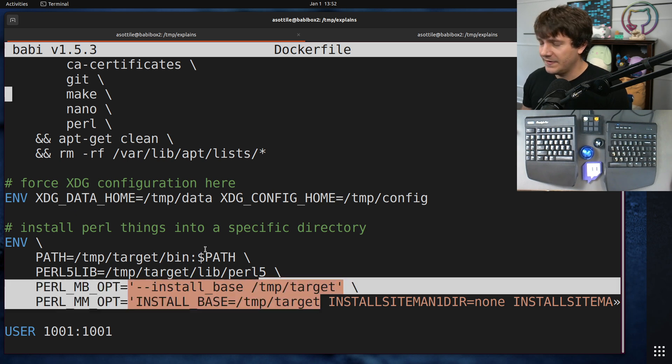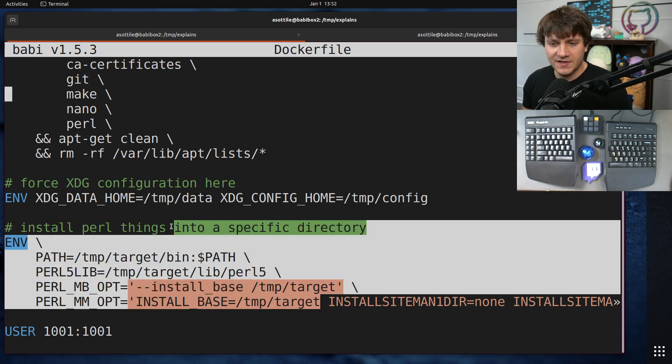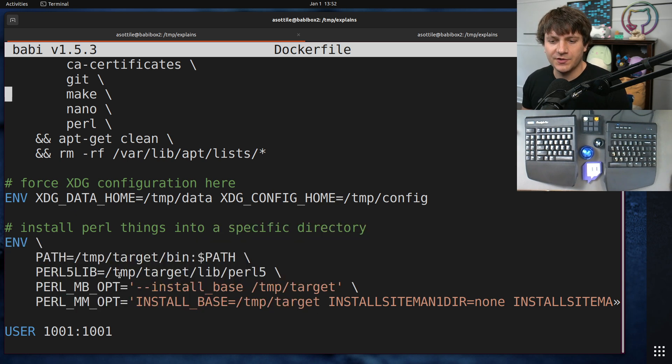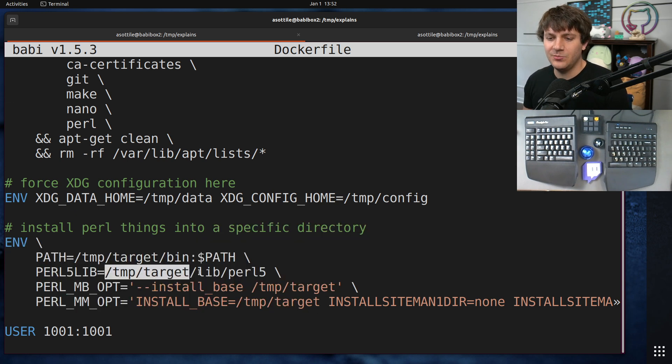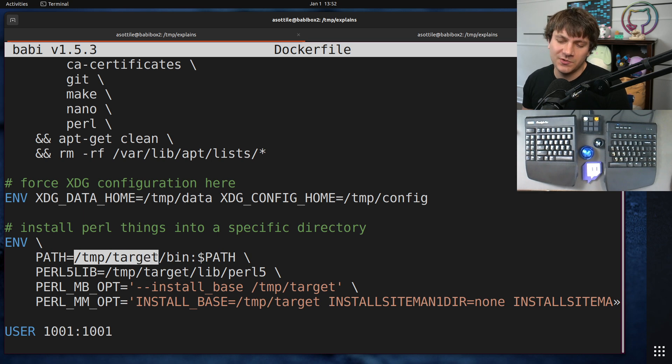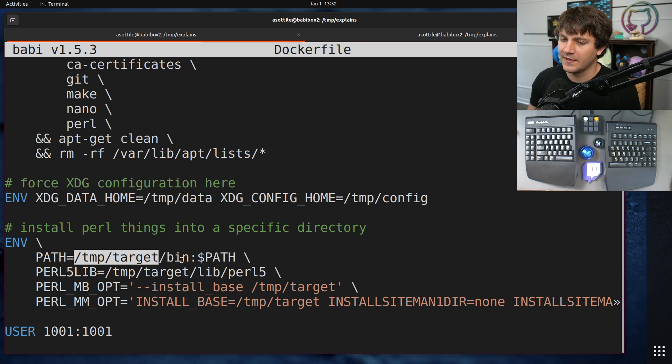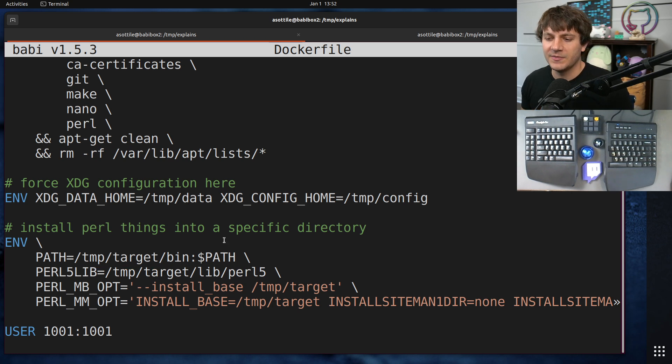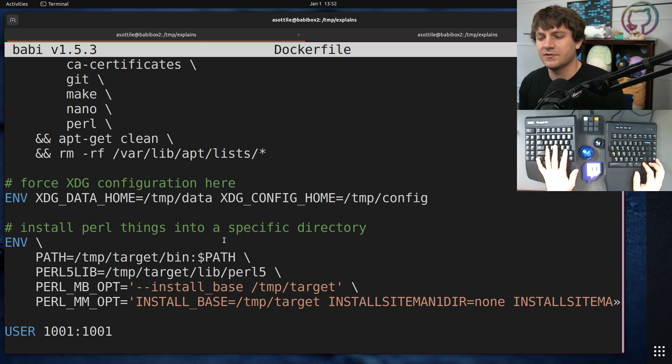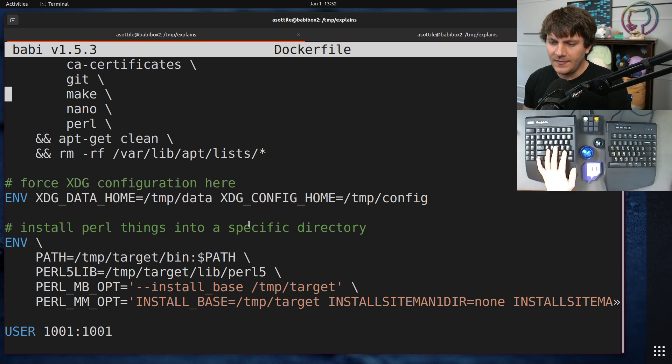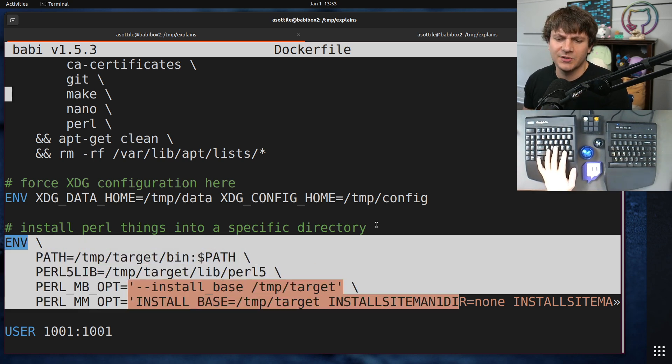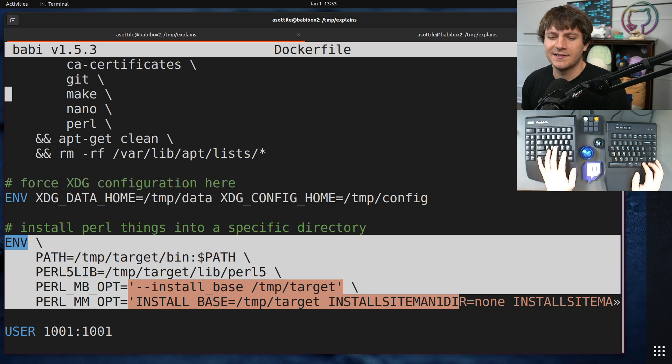I've also configured Perl such that it's going to install things into this temp target directory. This is similar to what Pigment does, though we're hard-coding a specific target here rather than one of Pigment's environment directories. And this part isn't important, but that's how you do it in Perl, apparently.